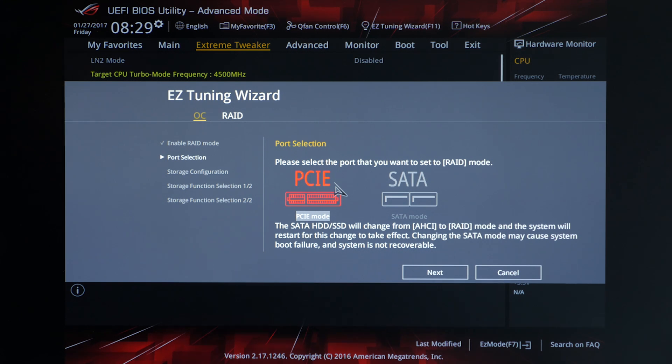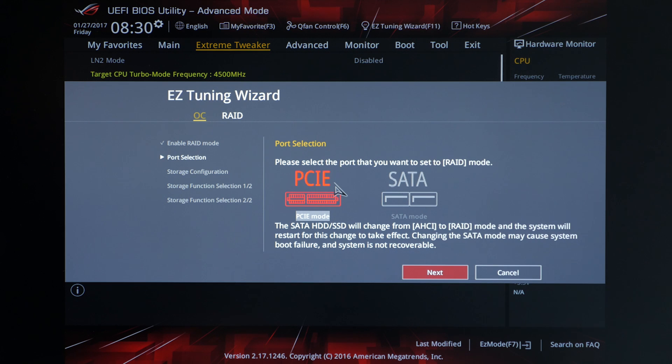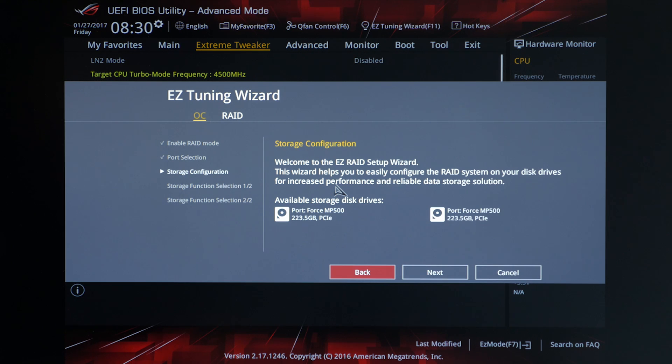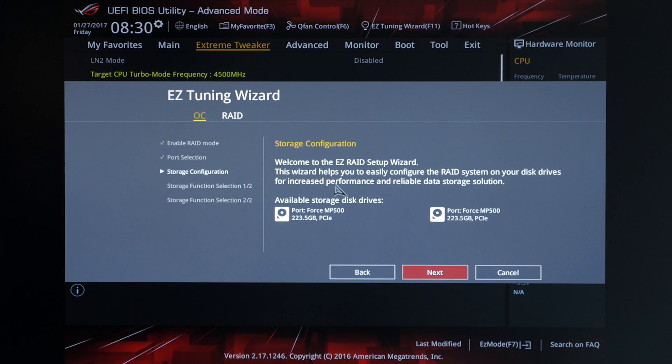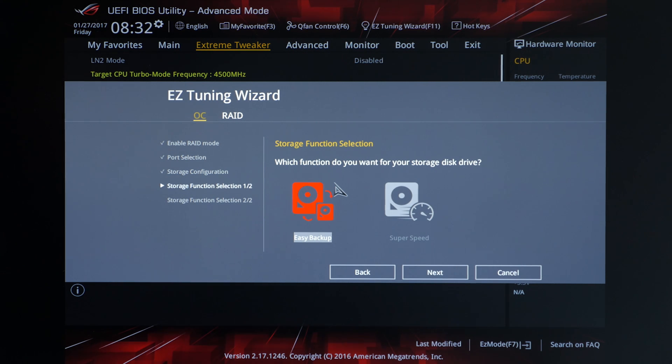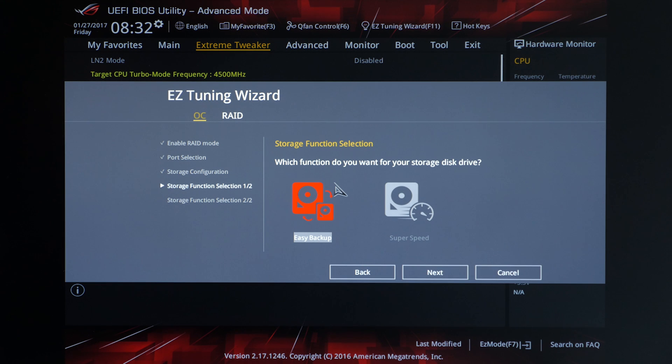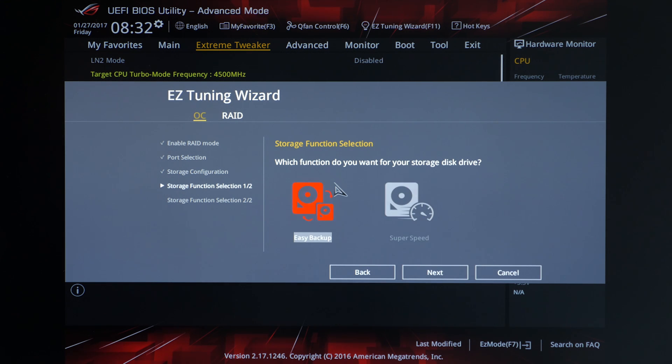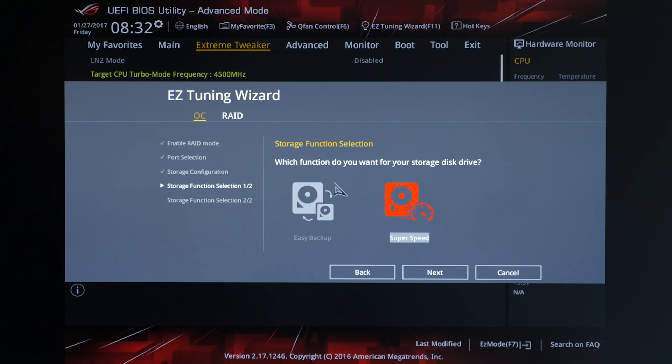Here you can select between PCIe or SATA RAID. Of course we'll want to select PCIe. On this next screen you want to double check and make sure that the available storage drives are the ones that you want to use. Now this screen is where we choose between the type of RAID that we want to use, either striped or mirrored. We want to go for striped so we'll choose super speed. Mirrored is displayed as easy backup. So we'll go ahead and select super speed and click next.